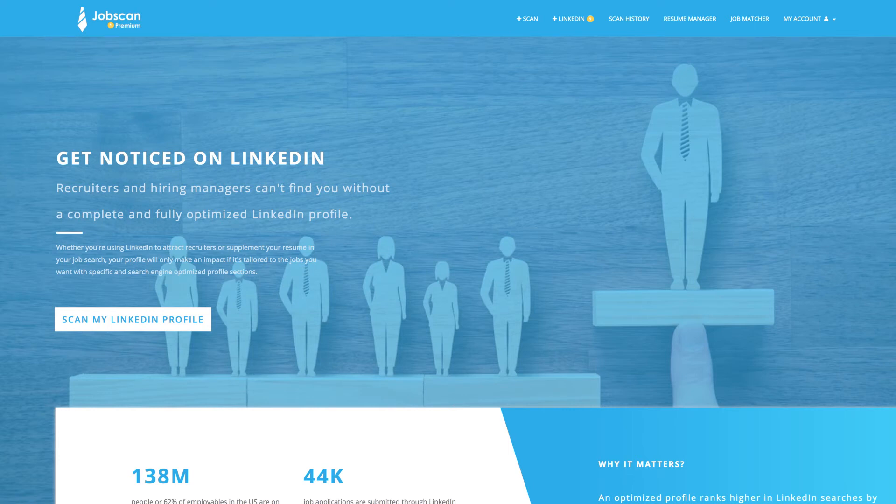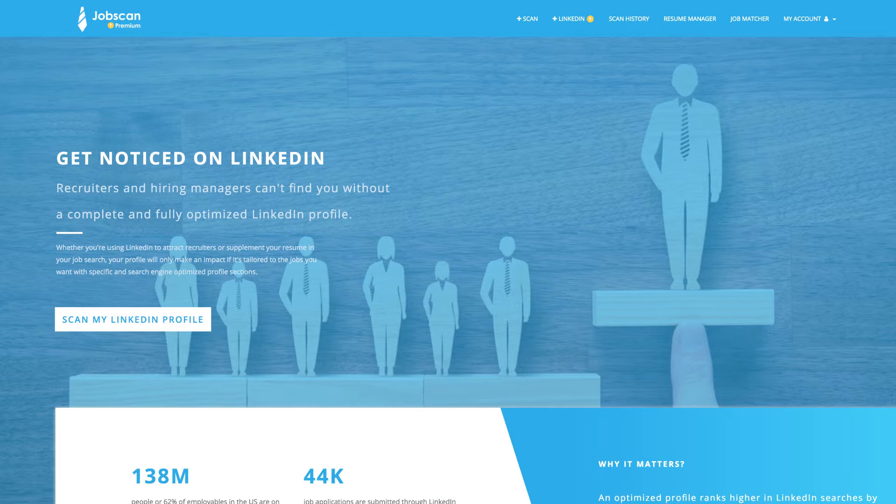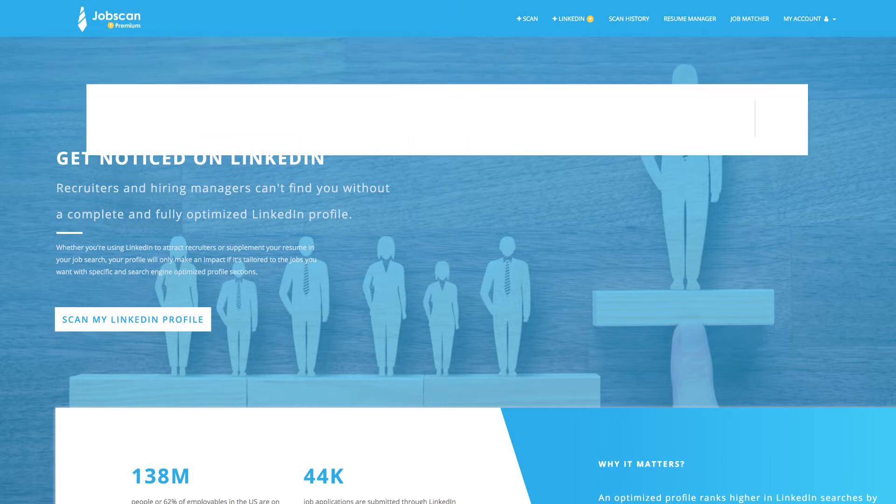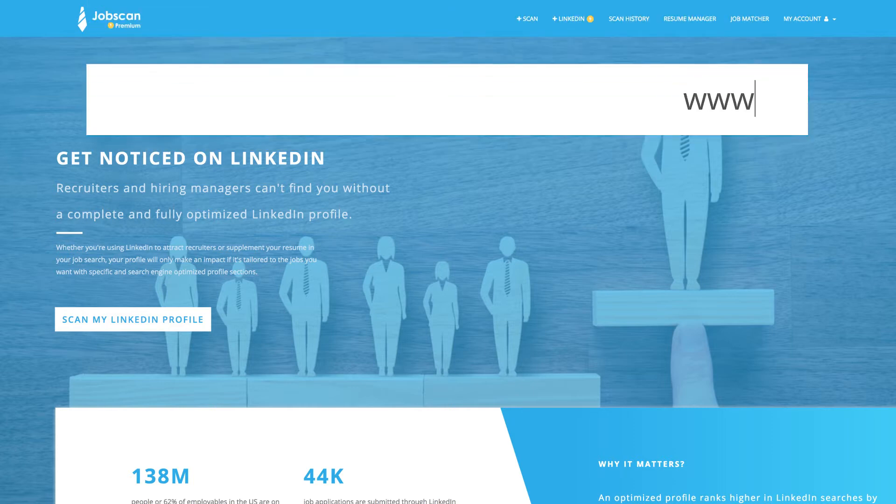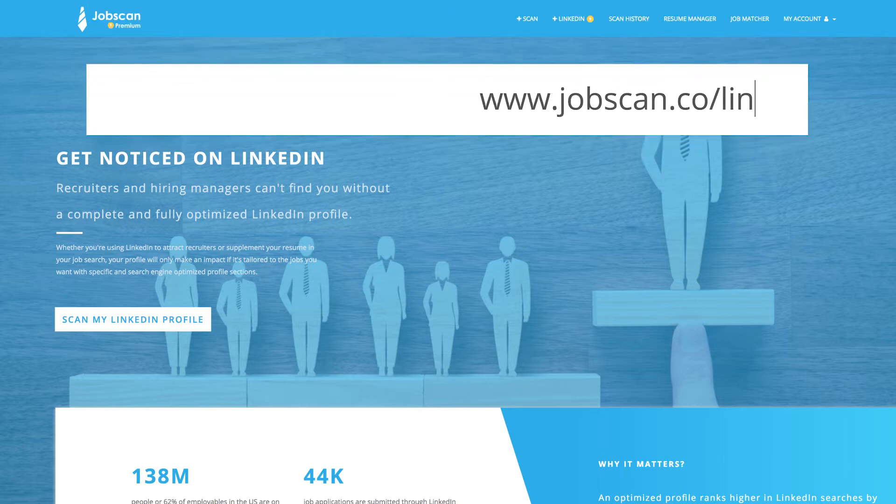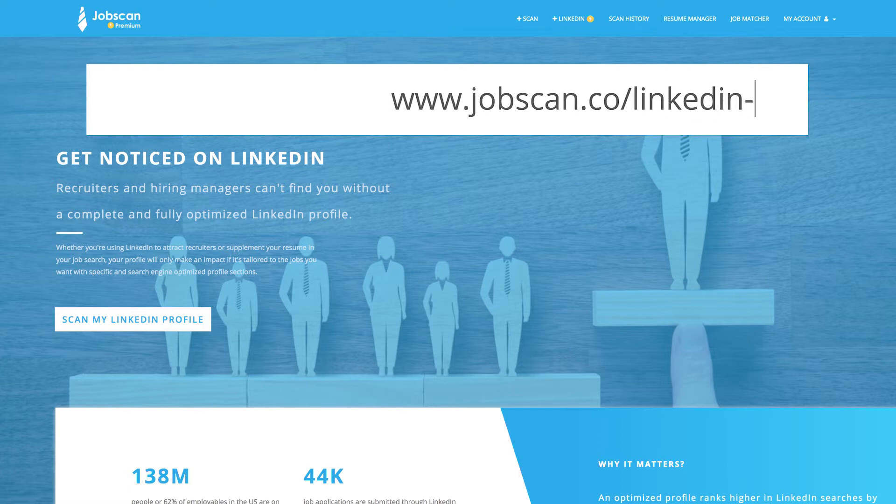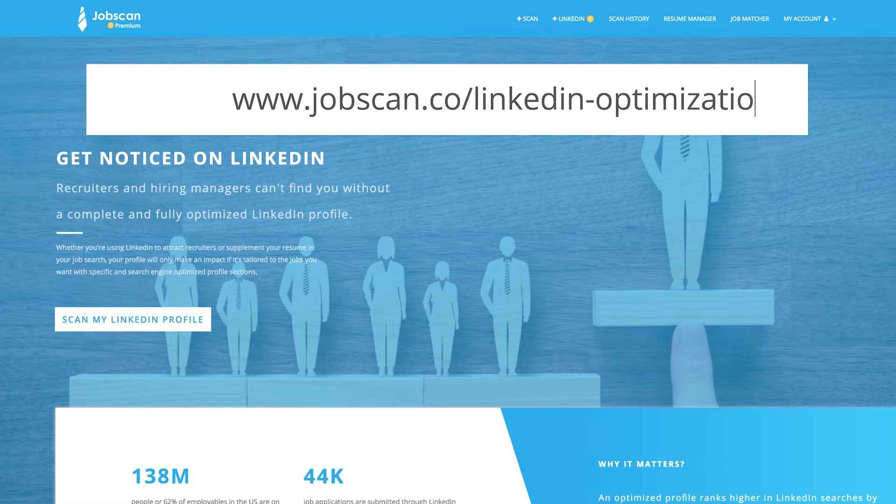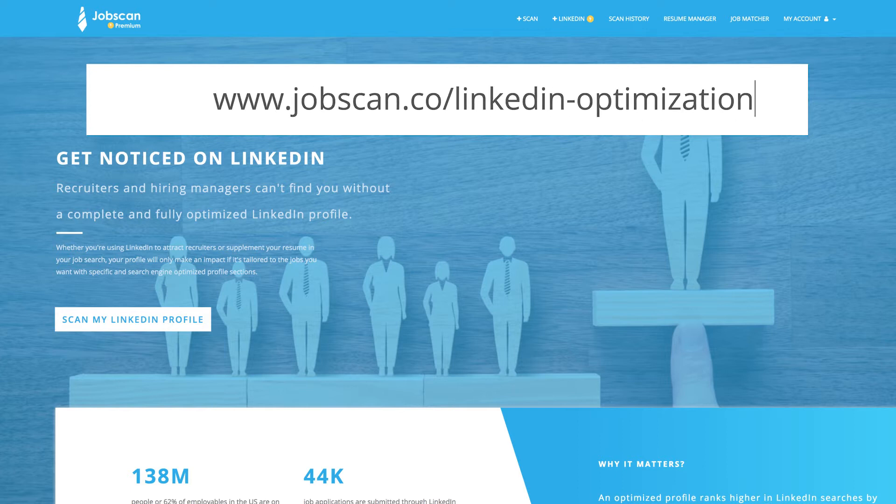Recruiters use LinkedIn to find candidates, and they can't find you without an optimized profile. Here's a rundown of how to use Jobscan's LinkedIn optimization tool to boost your profile's searchability based on LinkedIn's search algorithms.